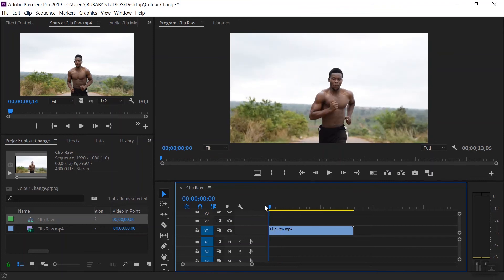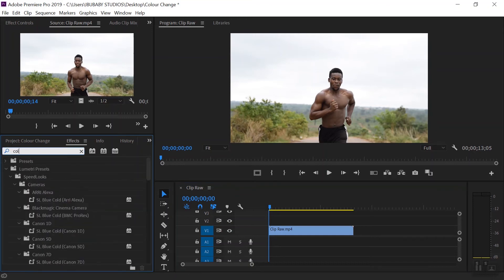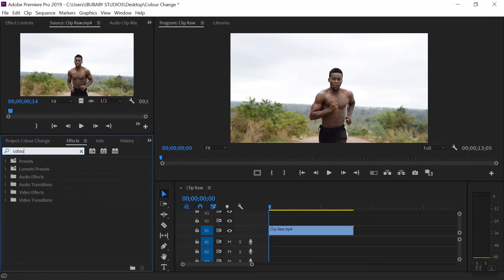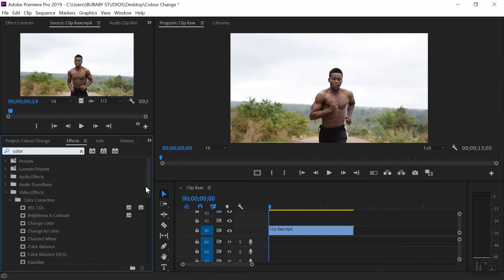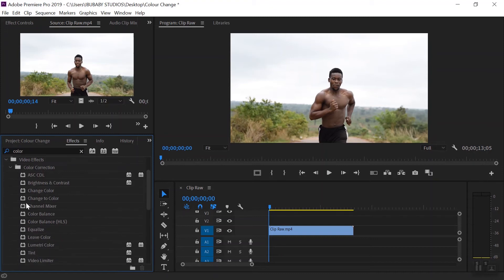The first way you can do this, which is super easy, is to go into the Effects panel and search for the 'Change to Color' effect. If you're American it's spelled C-O-L-O-R; if you're not, C-O-L-O-U-R. We're going to use 'Change to Color' and drag that on top of our clip.